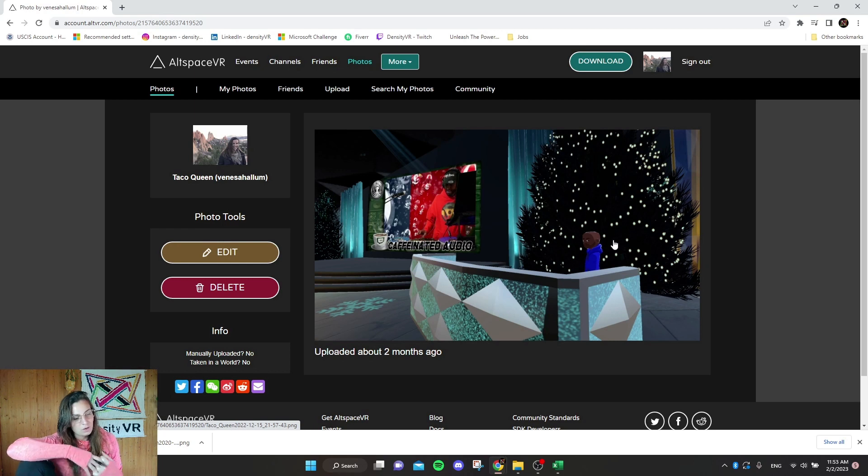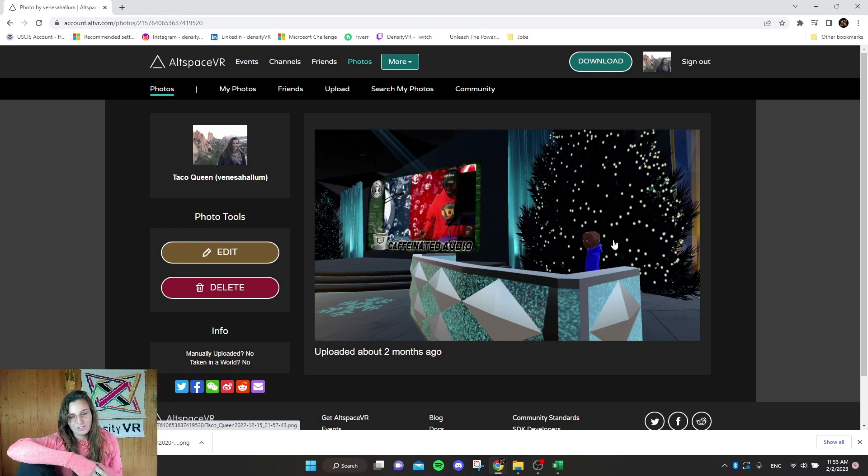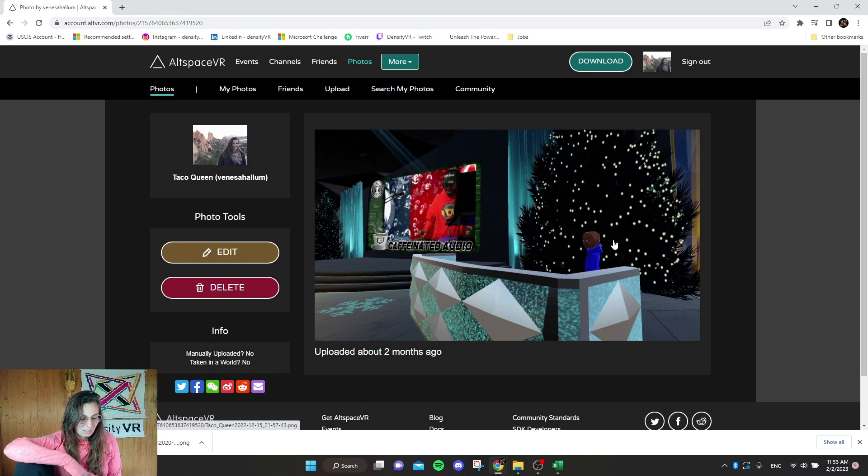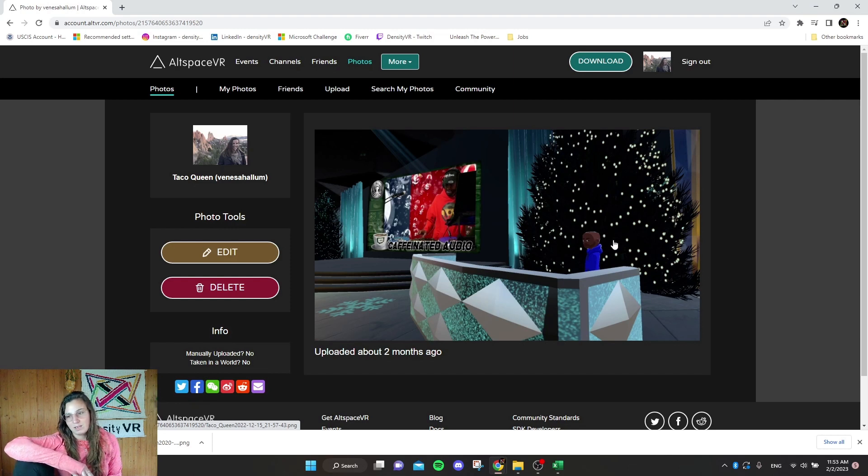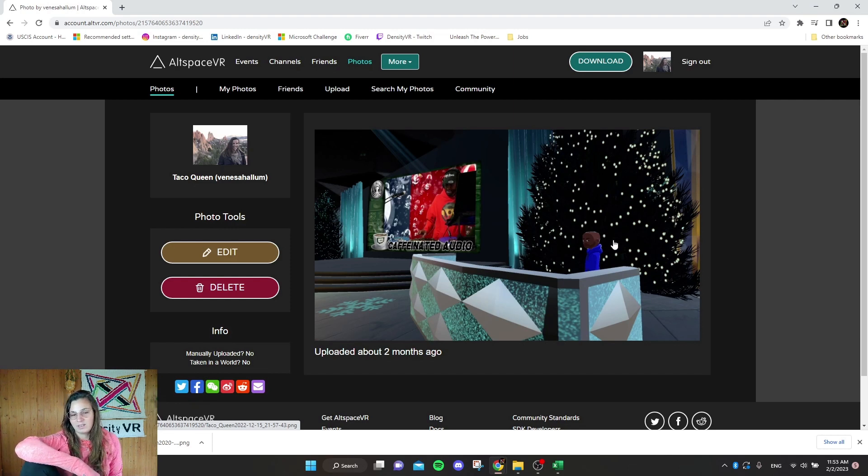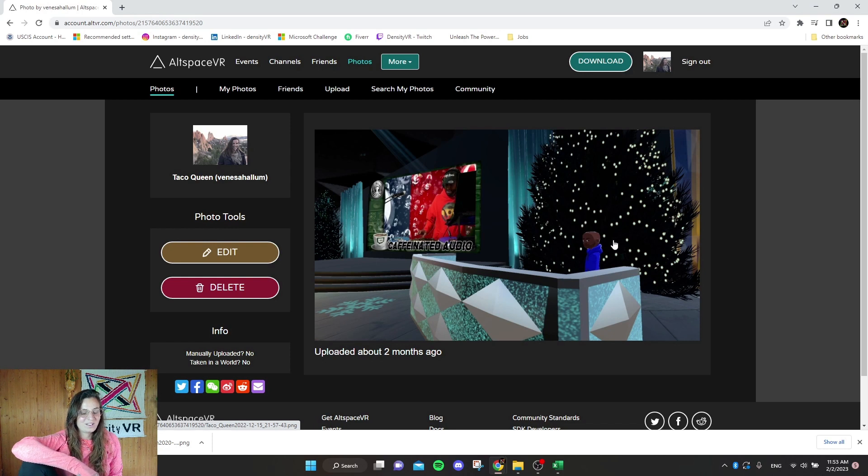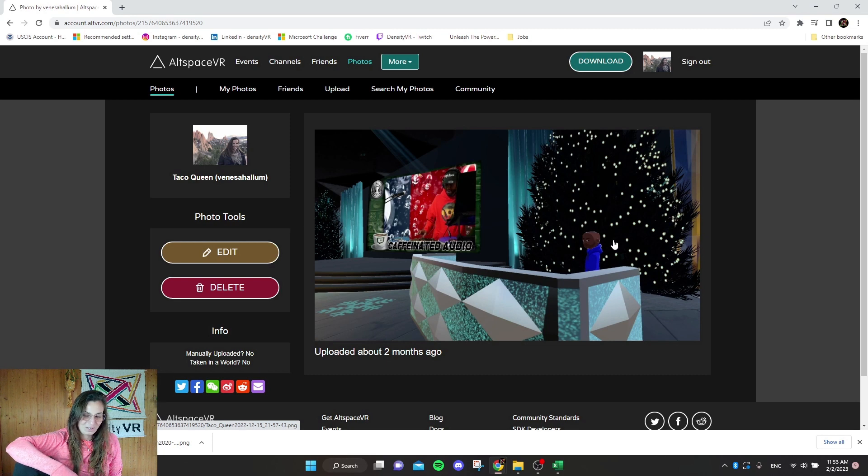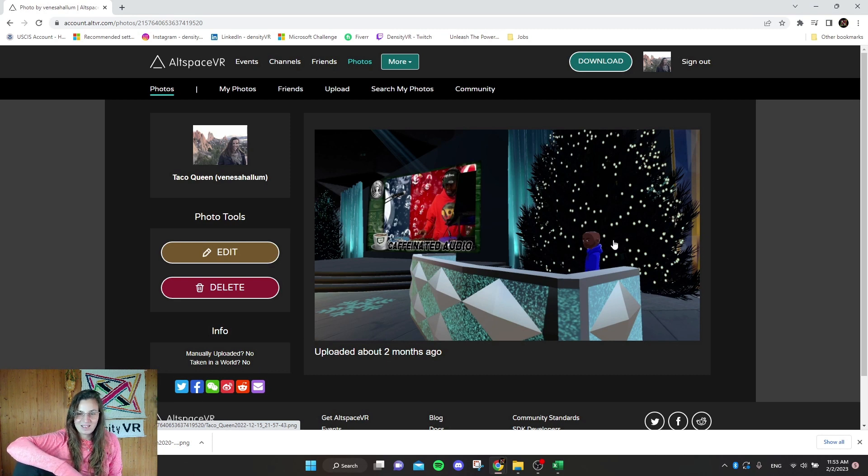Yeah. So good luck everyone on finding your new community within Spatial or whichever other VR platform that you choose. I'm really going to miss AltSpace and I'll probably have one last hoorah there in AltSpace before it shuts down on March 10th. So I really hope that, yeah, I hope that you guys move forward.